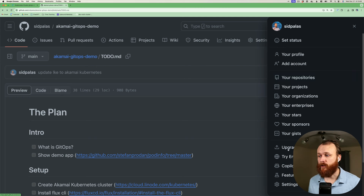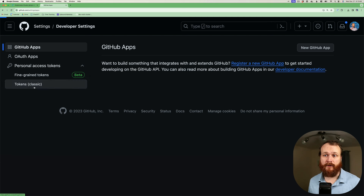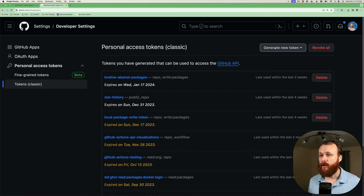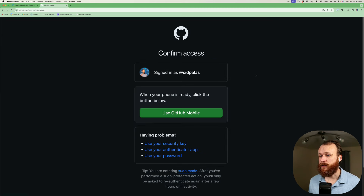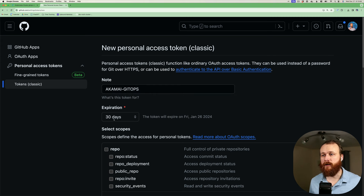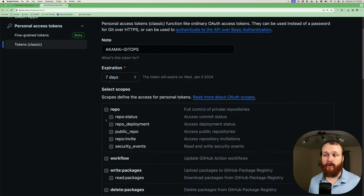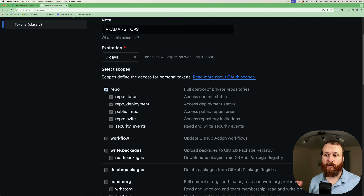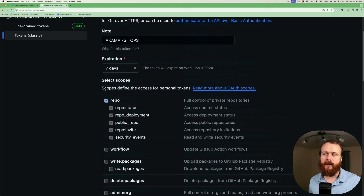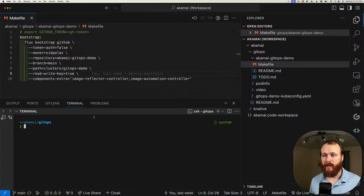If you go up to the top right-hand corner under your profile and then choose Settings, all the way at the bottom you can see Developer Settings. Then we're going to generate a personal access token — I'll use a classic one. We'll add a note: this is for Akamai GitOps. You can set it to expire whenever you want. This is going to only be used temporarily because we're going to add a deploy key to the repo that's going to be used long term, so I'll set it to seven days. We need to set the scope — we need to be able to read and write from the repo because Flux is going to make commits to the repo. If we click generate token, it provides us the token here at the top. And then we'll export that as GITHUB_TOKEN.